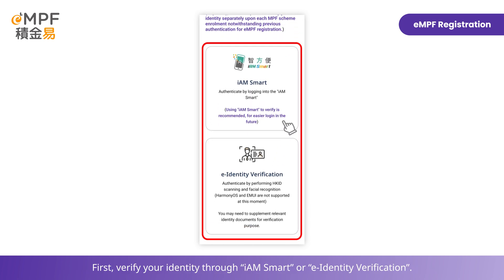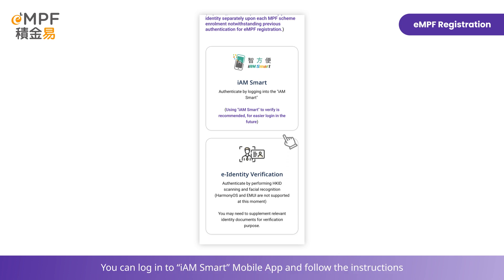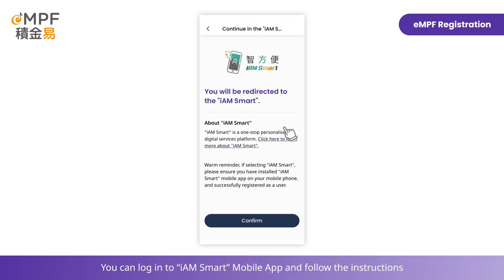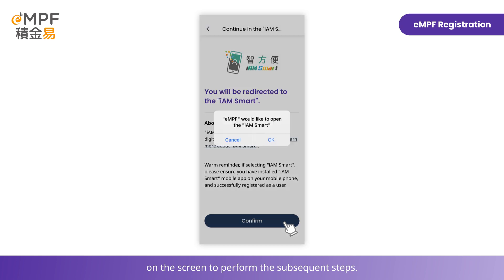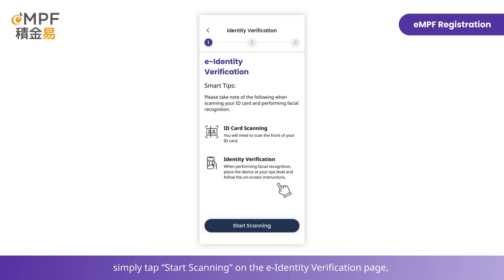First, verify your identity through iAM Smart or e-identity verification. You can log into the iAM Smart mobile app and follow the instructions on the screen to perform the subsequent steps. To use e-identity verification, simply tap Start Scanning on the e-identity verification page.